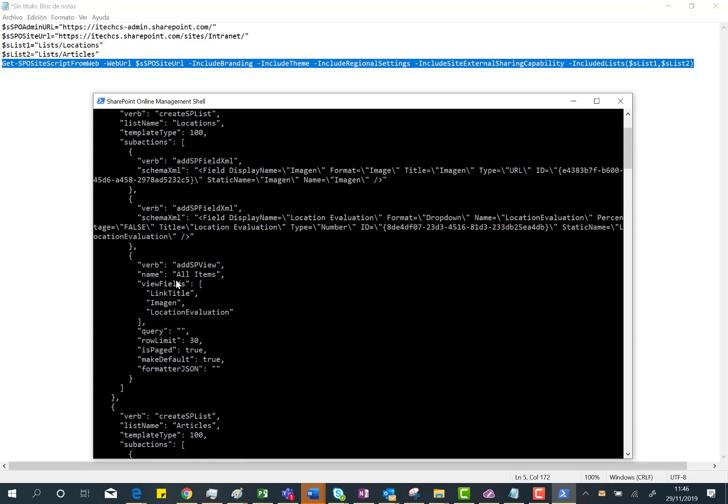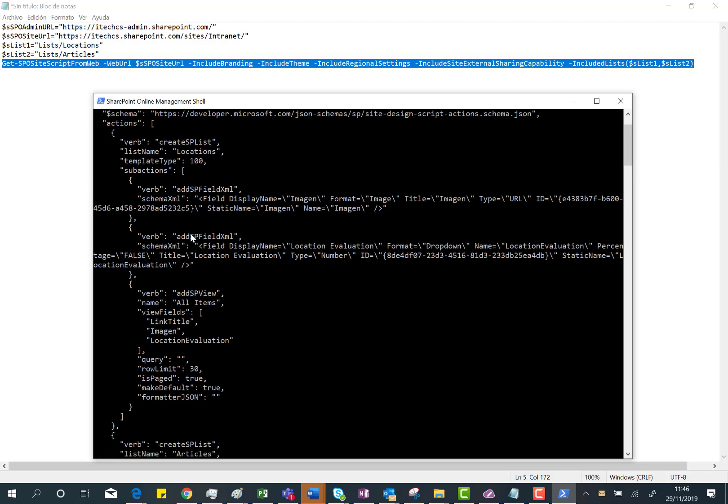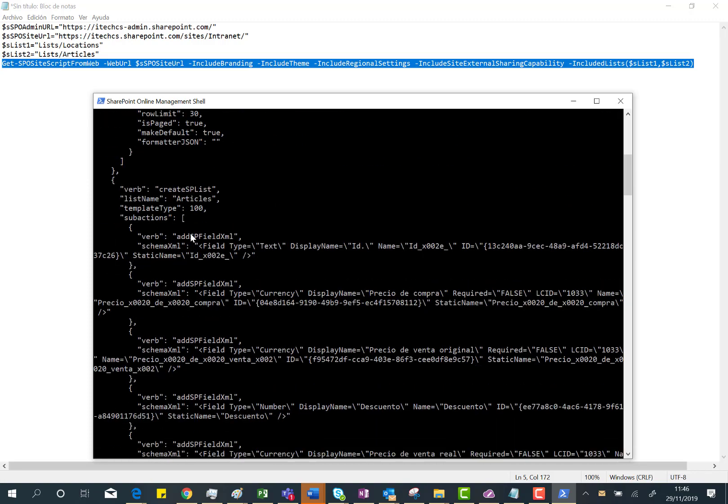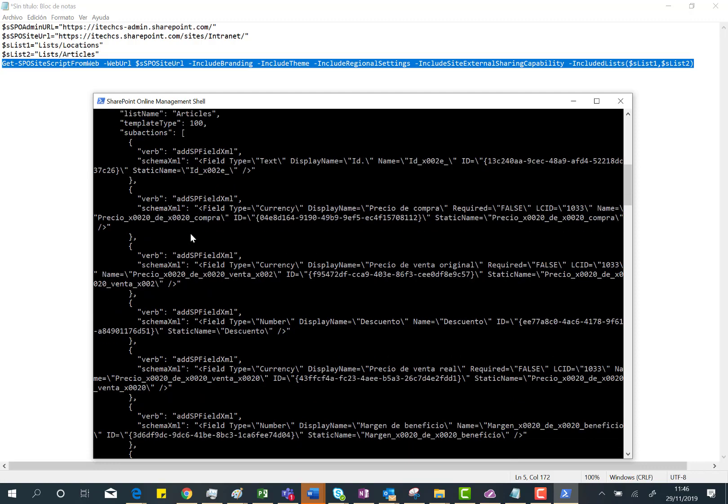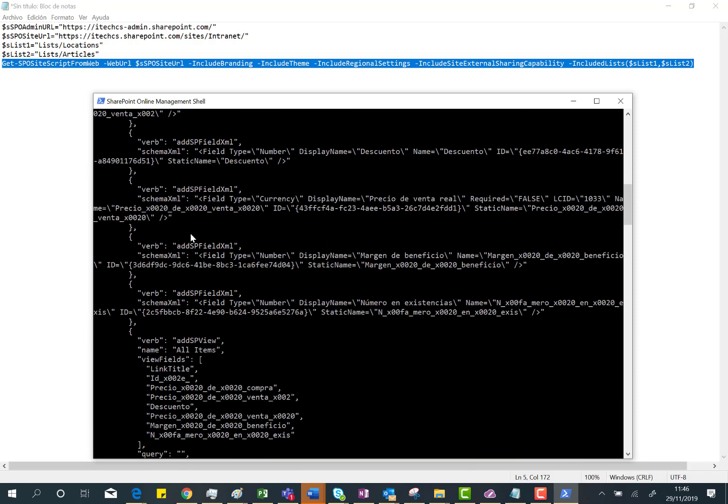Here you have the verbs required to create both lists by using this site script as part of the site design.